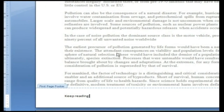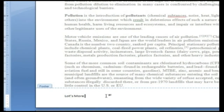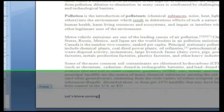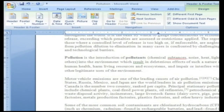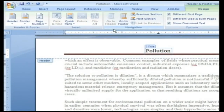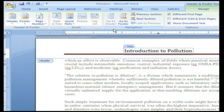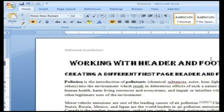To create subsequent headers and footers, in the navigation section click next. In the footer text box, insert the desired information. Click go to header. In the header text box, insert the desired information. To return to your document, click close header and footer.